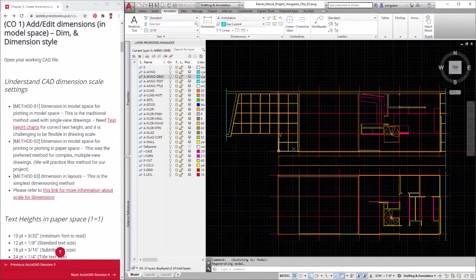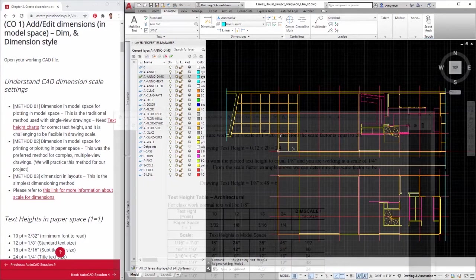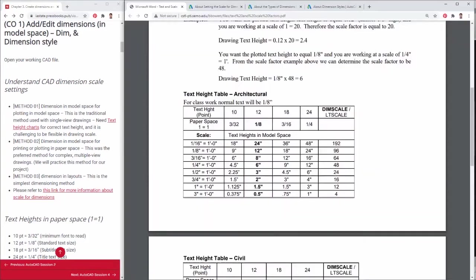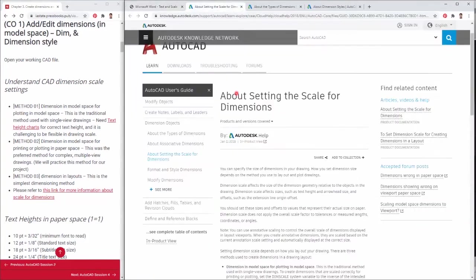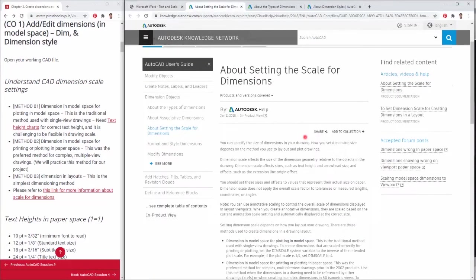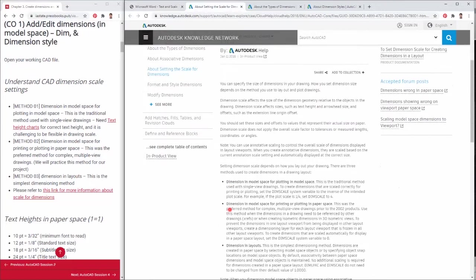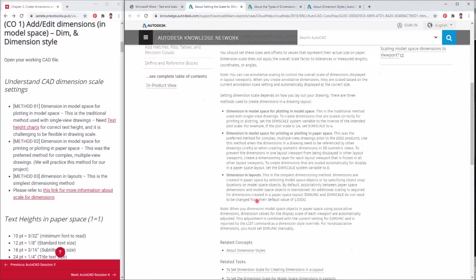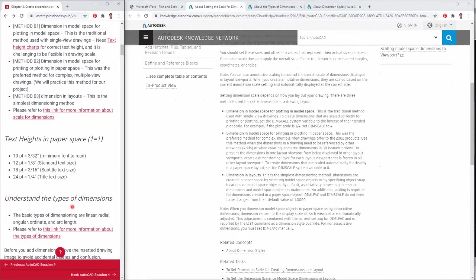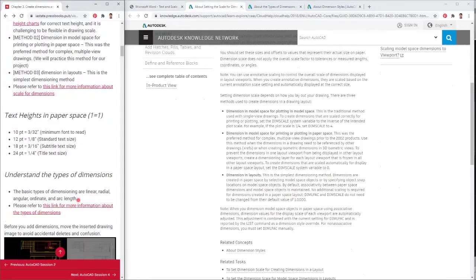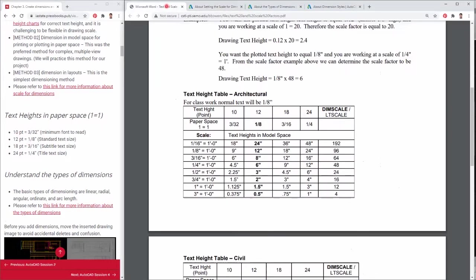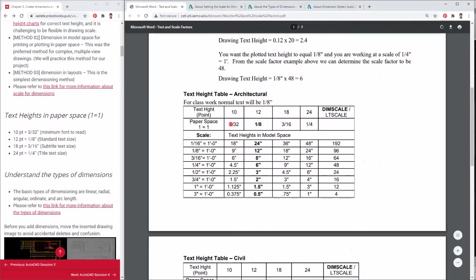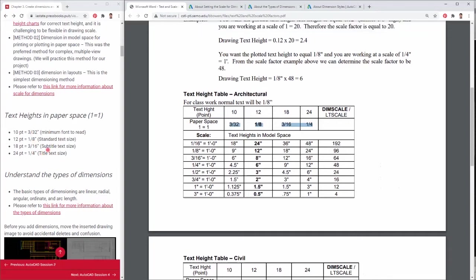Please see this linked page about setting the scale for dimensions. These text heights in paper space are the recommended height for the purpose of the texts. 10 points equals 3/32nds inches in paper space. This size of the font is for the minimum font to read. 12 points equals 1/8 inches in paper space. This size of the font is for the standard text size.